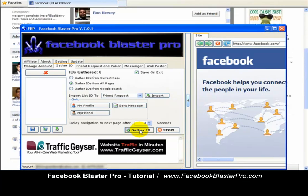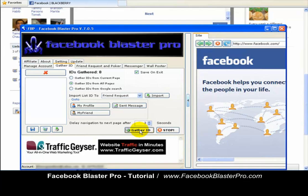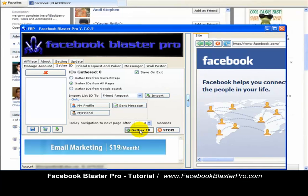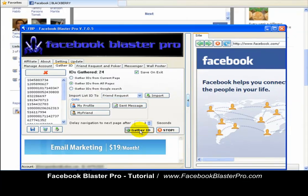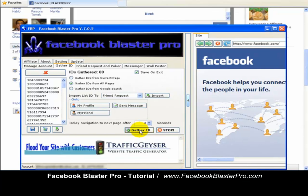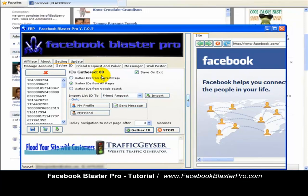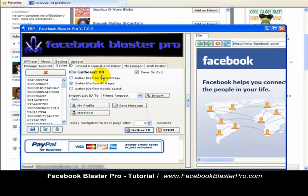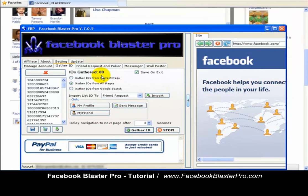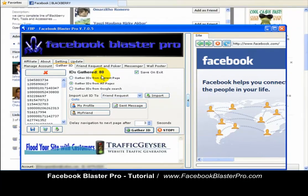And it works on autopilot. You can go get a cup of coffee, run an errand, and come back — this software will be working on autopilot. It's adding — it's just added 80, and it's just going to keep on going to where you feel you have a sufficient amount of leads, and then you can go ahead and do a friend request or whatever. This is how you gather IDs using the angle of gathering from groups for a particular target market.